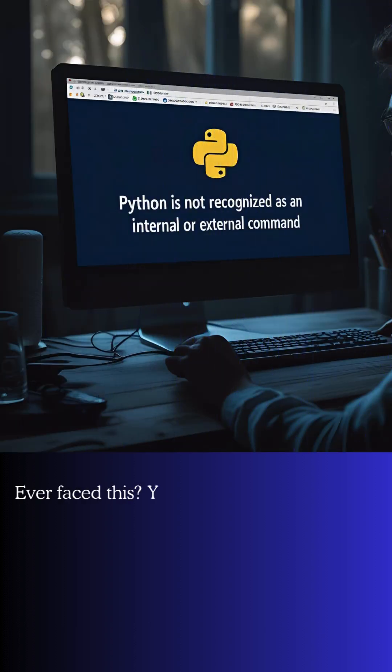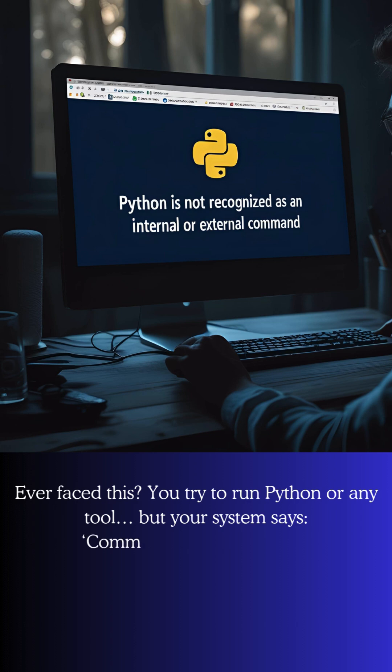Ever faced this? You try to run Python or any tool, but your system says command not recognized.